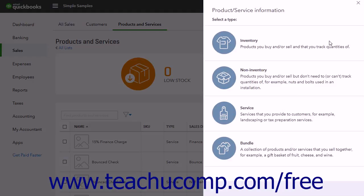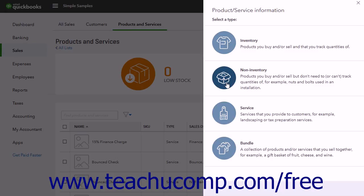Here you can create a new inventory item. First, select the type of product or service to create. The choices are Inventory, Non-Inventory, Service, and Bundle. An Inventory item is a product you buy and/or sell directly and for which you track quantities. A Non-Inventory item is used for items you buy and/or sell but for which you don't need to track quantities. A Service item is used for services your company provides to customers. A Bundle item is used for items you sell together as a set. To create an inventory item, click the Inventory choice.